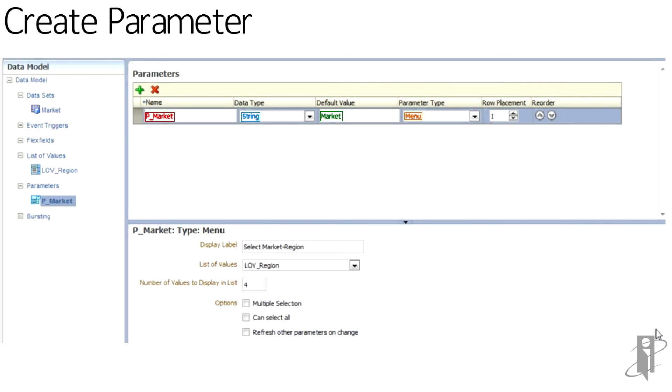Next, we tell it how many we'd like it to display in our list. Uncheck any other options about passing multiple values. And we're not going to have our parameter drive another parameter. So we'll leave that unchecked as well.